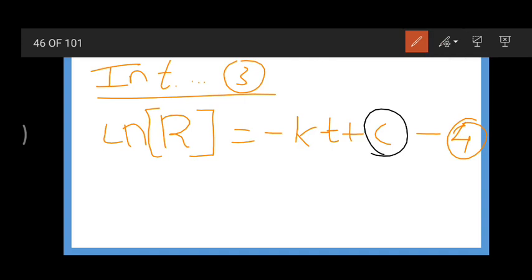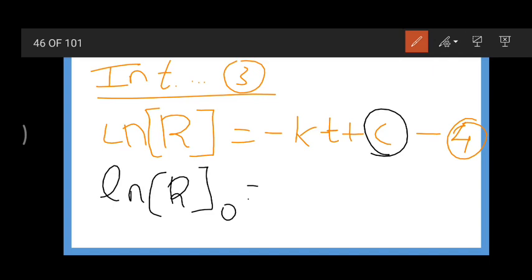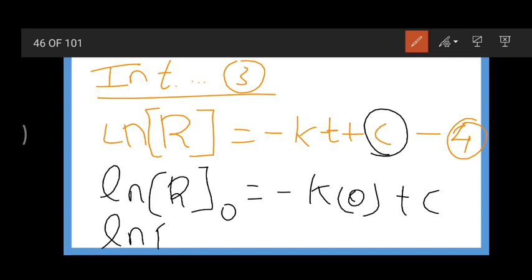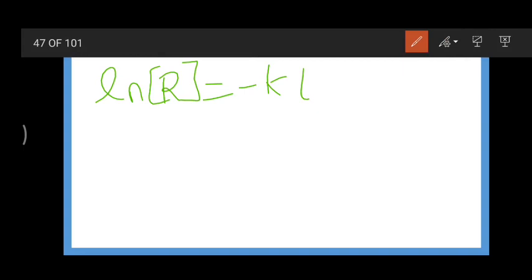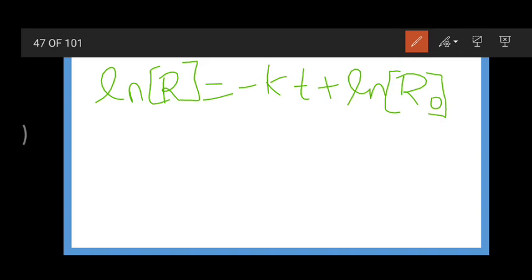The C here is the integration constant. When t = 0, R = R₀. Substituting into equation 4: ln[R₀] = -k(0) + C, so C = ln[R₀]. Substituting this value of C into equation 4, we get: ln[R] = -kt + ln[R₀]. Let us take this as equation 5.